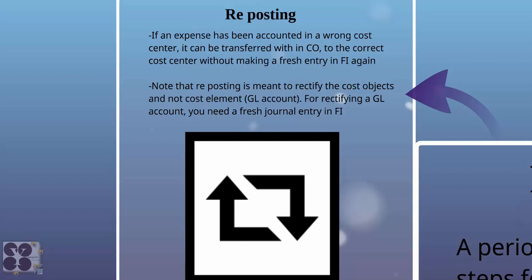Note that reposting is meant to rectify cost objects, not the cost element. For rectifying a GL account, you need a fresh journal entry in financial accounting. In this chapter, we are learning about rectifying costing-related postings.